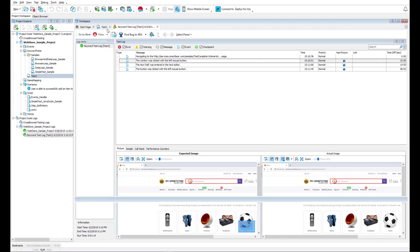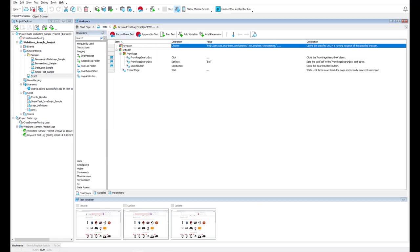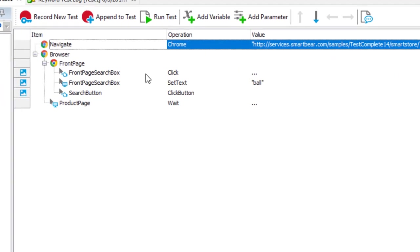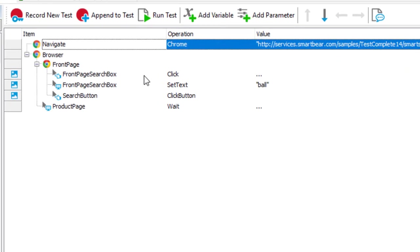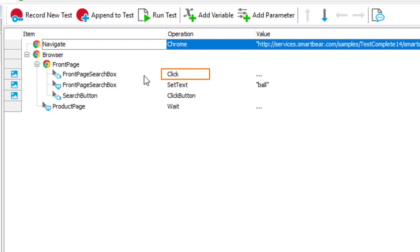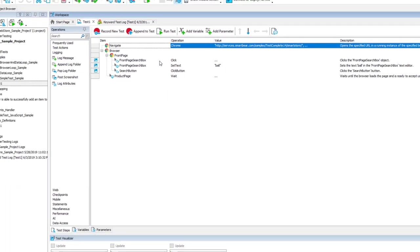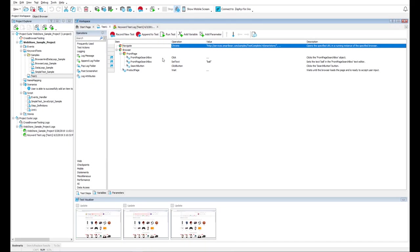Note that to interact with a tested application, TestComplete does not rely on the position of the application's UI elements on screen. Instead, it recognizes them as separate objects and uses various properties and methods to simulate user actions. This makes tests very stable. You do not need to update your tests upon the slightest GUI changes.